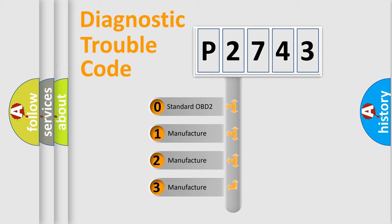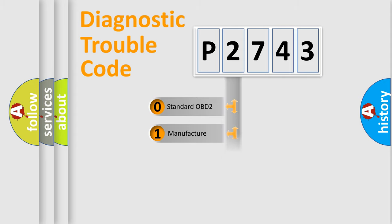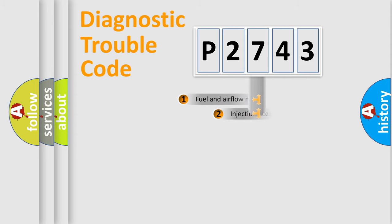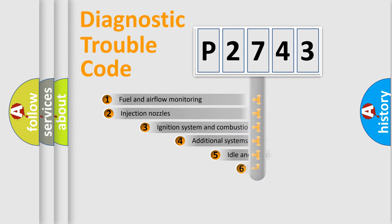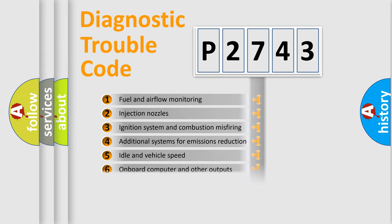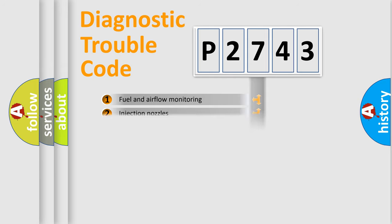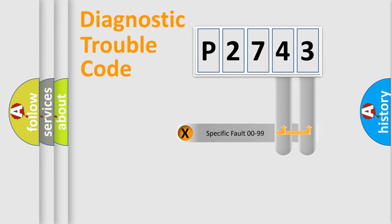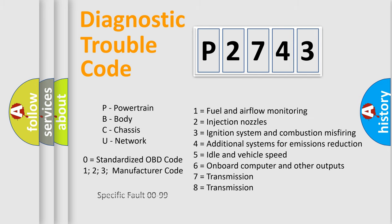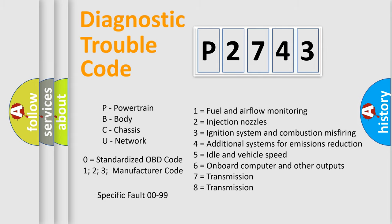If the second character is expressed as zero, it is a standardized error. In the case of numbers 1, 2, or 3, it is a manufacturer-specific expression of the car-specific error. The third character specifies a subset of errors. The distribution shown is valid only for the standardized DTC code. Only the last two characters define the specific fault of the group. Let's not forget that such a division is valid only if the other character code is expressed by the number zero.